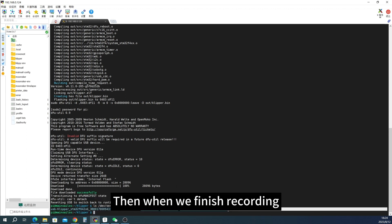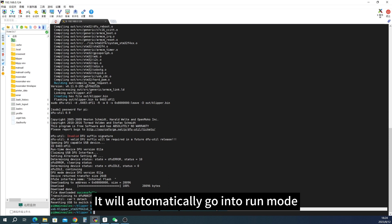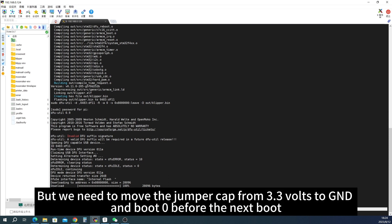Then when we finish recording it will automatically go into run mode, but we need to move the jumper cap from 3.3 volts to GND and boot 0 before the next boot.